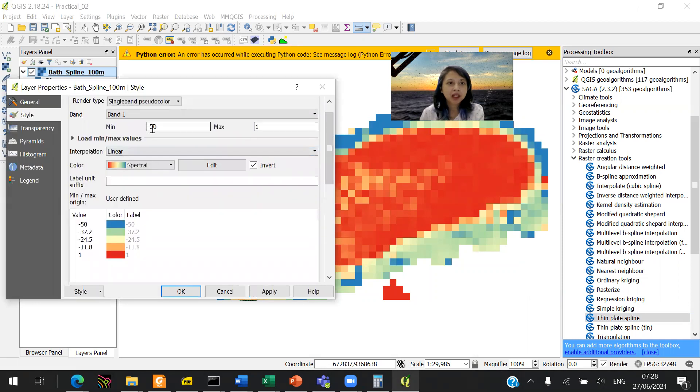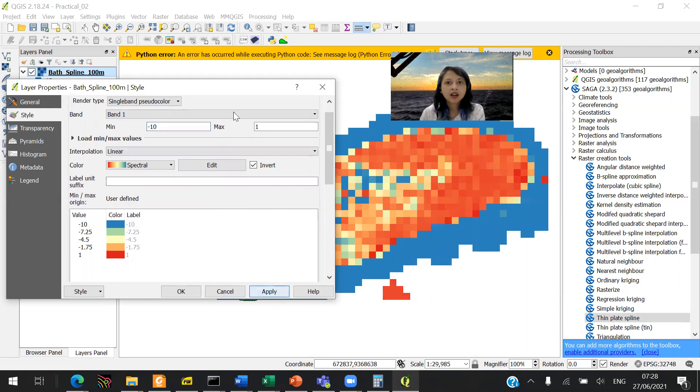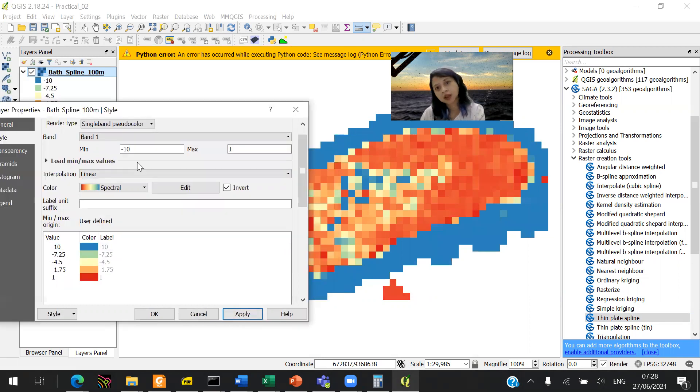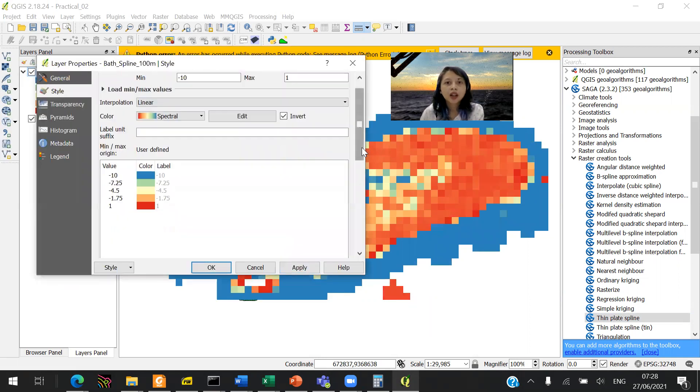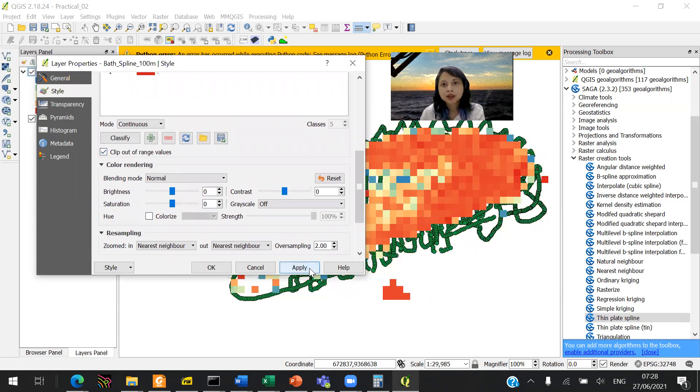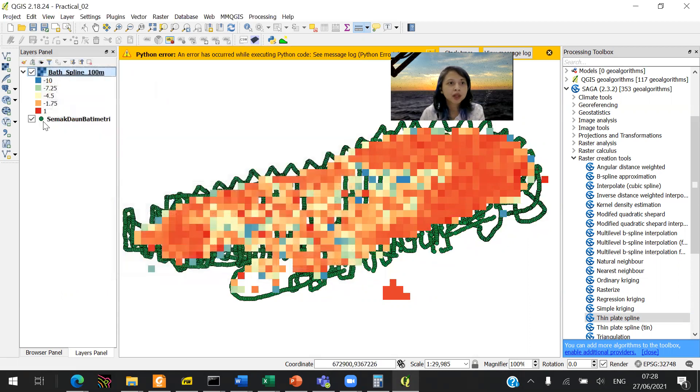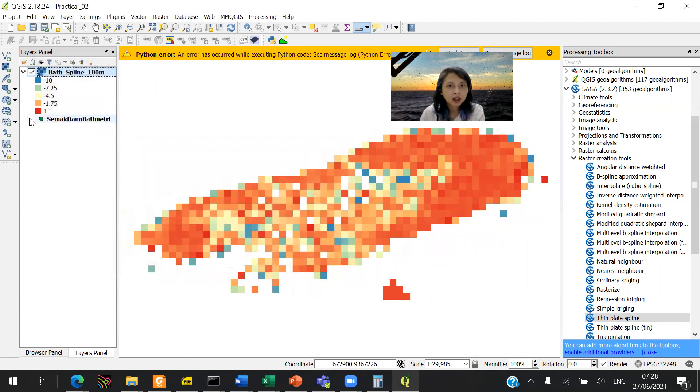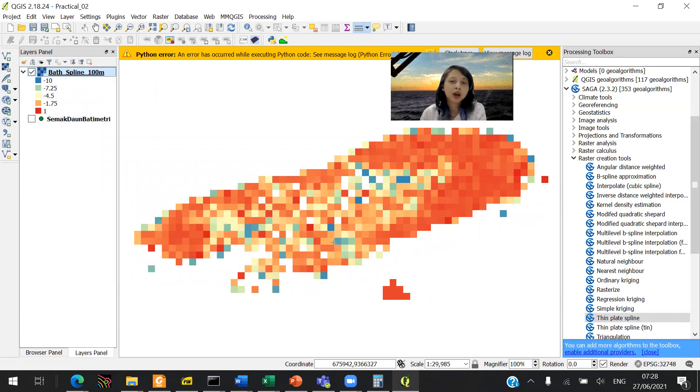Maybe we could make it into 10. That's a lot better already. And we can actually clip out of range values. That's good. So this is basically how our bathymetry looks like for now.